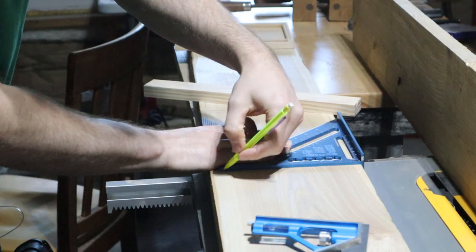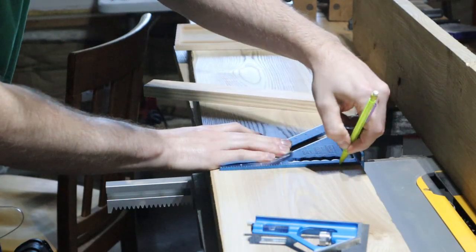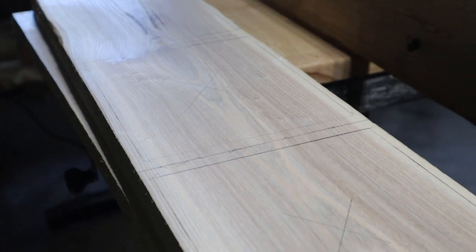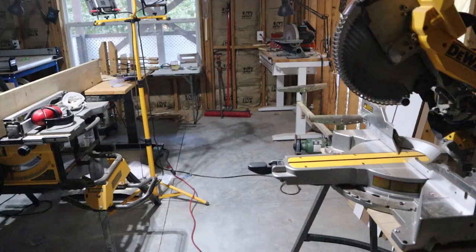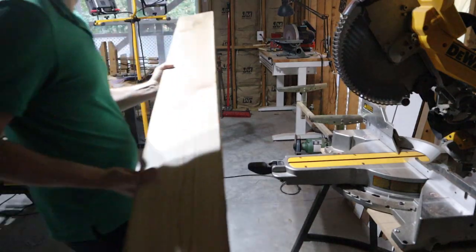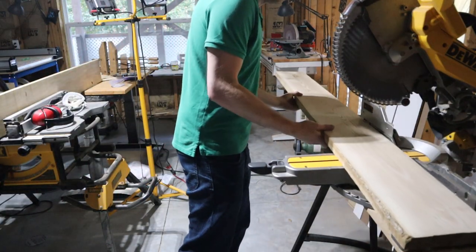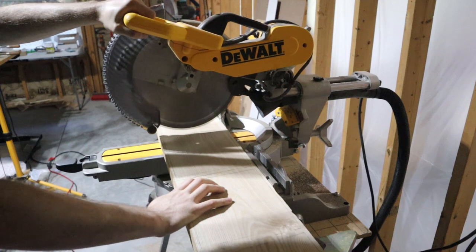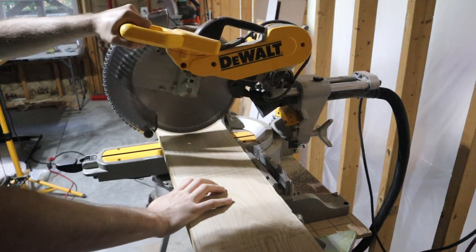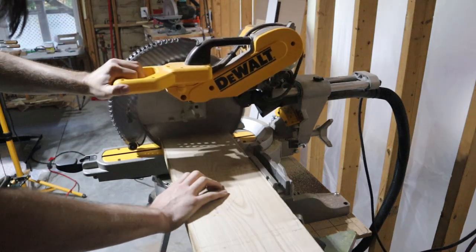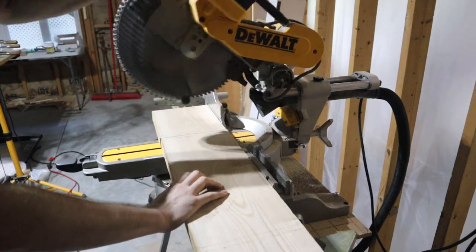Once the boards were planed, I marked out the best place to center the cutout, then cut them down to size on the miter saw. I needed two pieces for each box, so for this project I cut eight total pieces.